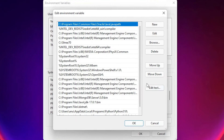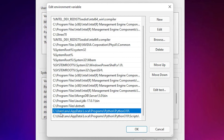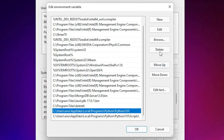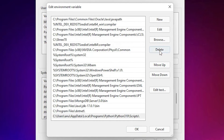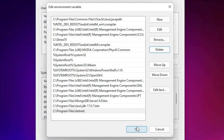Click Edit on the Path variable and find your Python entries. Here is the Python folder path and the Python version path. Select the Python entry and click Delete. Also select the Python Scripts folder entry and delete that as well.